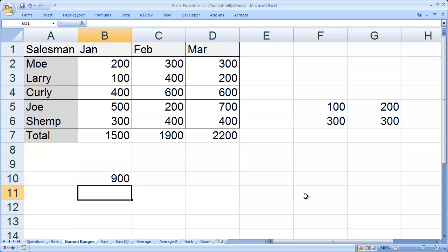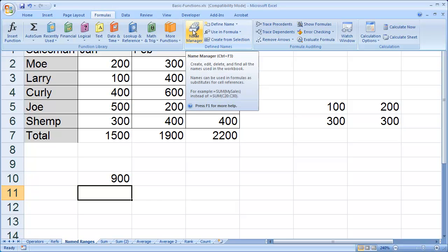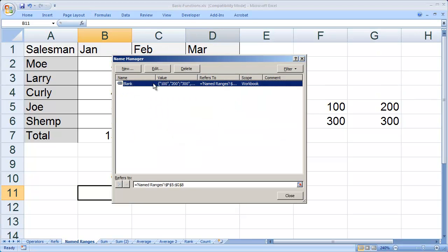If you want to delete a particular named range, you can do that by coming up here to the formula bar at the top. You'll see you have Name Manager. I'm going to click on Name Manager, and you'll see there's my named range.